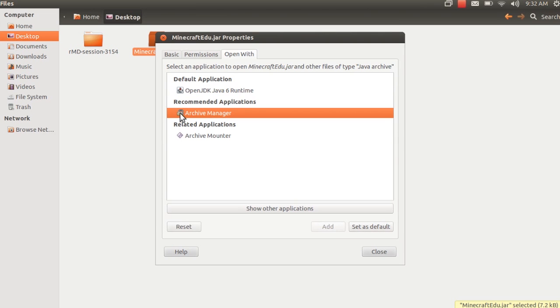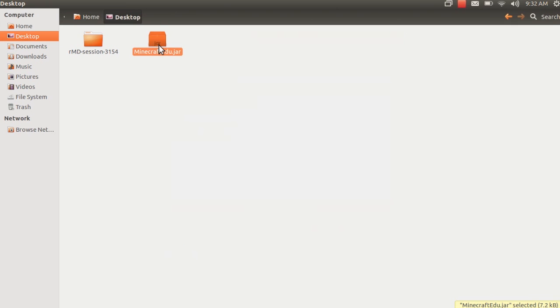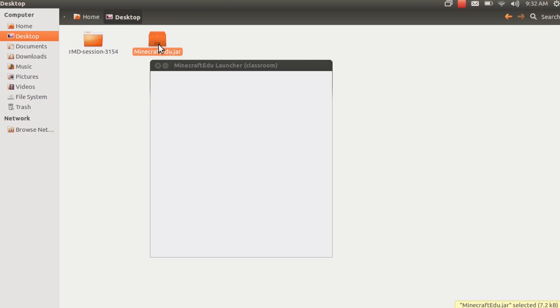Now we have to click on the Properties and do that same dialog box that says Allow Executing File as Program and make it default to open with the OpenJDK Java 6 Runtime. It has to be default. Otherwise, if you don't have the Java JDK 6 Runtime, it wants to open under the Archive Manager. So we make sure that's default. We'll close that and then we can just double click it and then it opens up the Start.